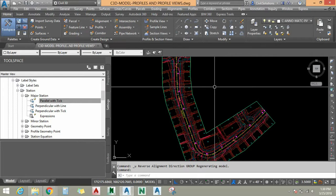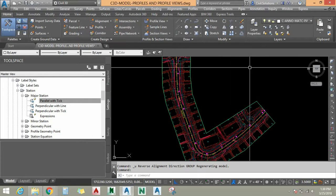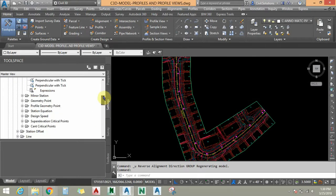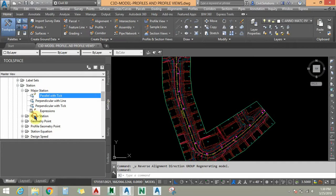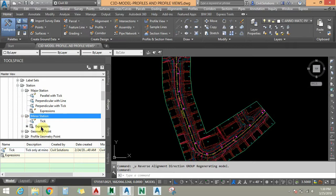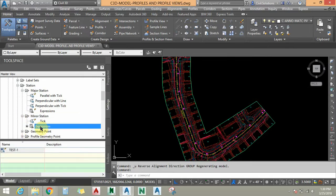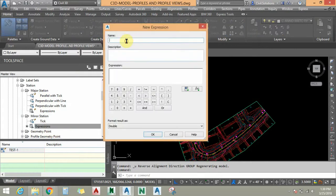For minor stations we need to add expressions. I am going to click on Minor Stations, select Expressions, right-click and choose New. I am going to add the name: Minor Station Trunc.